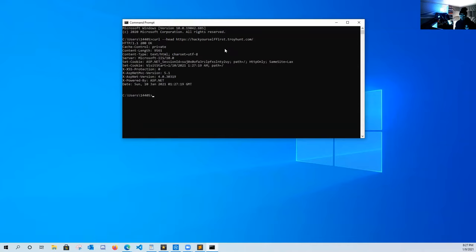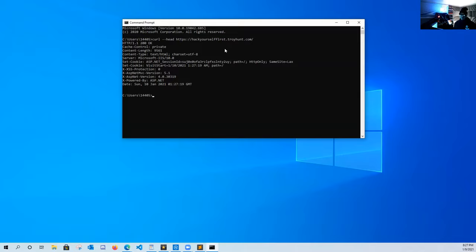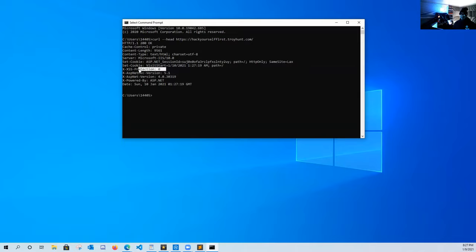We'll hit enter and as you can see, this website doesn't have a CSP in place and it also has cross-site scripting protection turned off. So let's go over to this site and see what we can do with it.